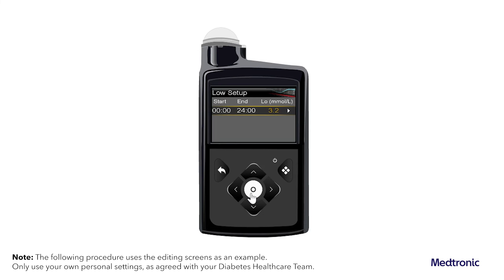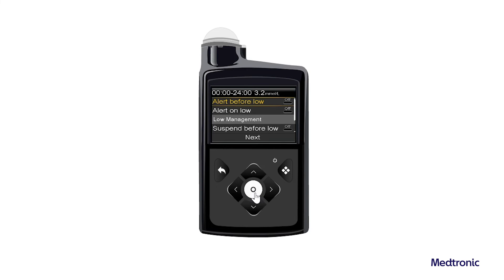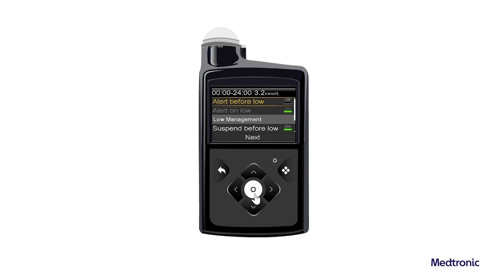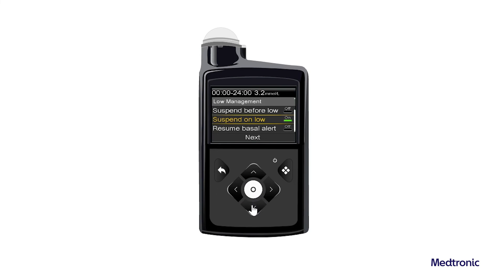Select the arrow to the right of the End Time to select the Low SG settings for the Time Segment. A screen appears and shows the available settings for the selected time period. Set the following alerts as desired. Select Suspend Before Low to set the pump to suspend insulin delivery before the low limit is reached. Select Alert Before Low to receive an alert before the low limit is reached. Select Suspend on Low to set the pump to suspend insulin delivery when SG reaches or falls below the low limit. Select Alert on Low to receive an alert when SG reaches or falls below the low limit.